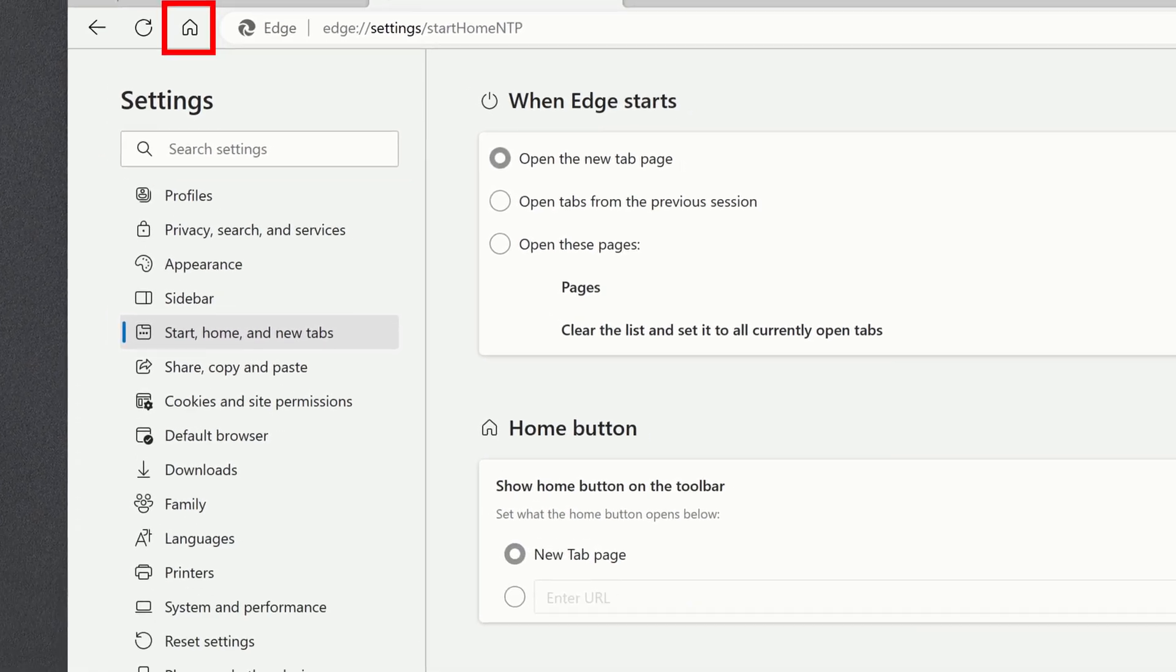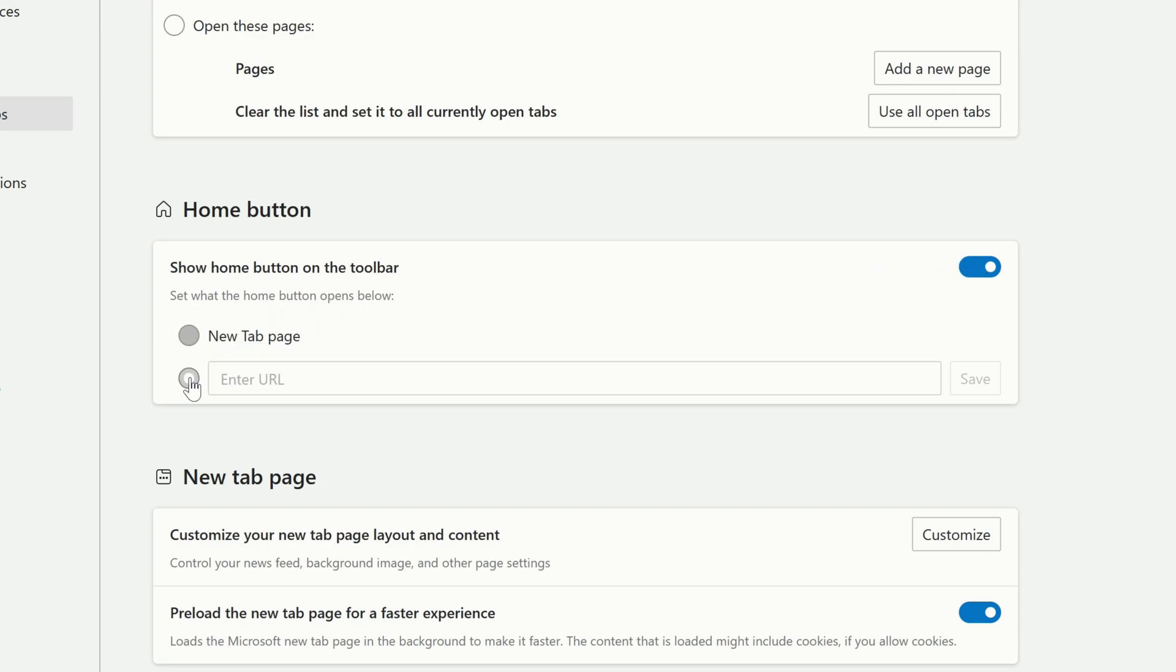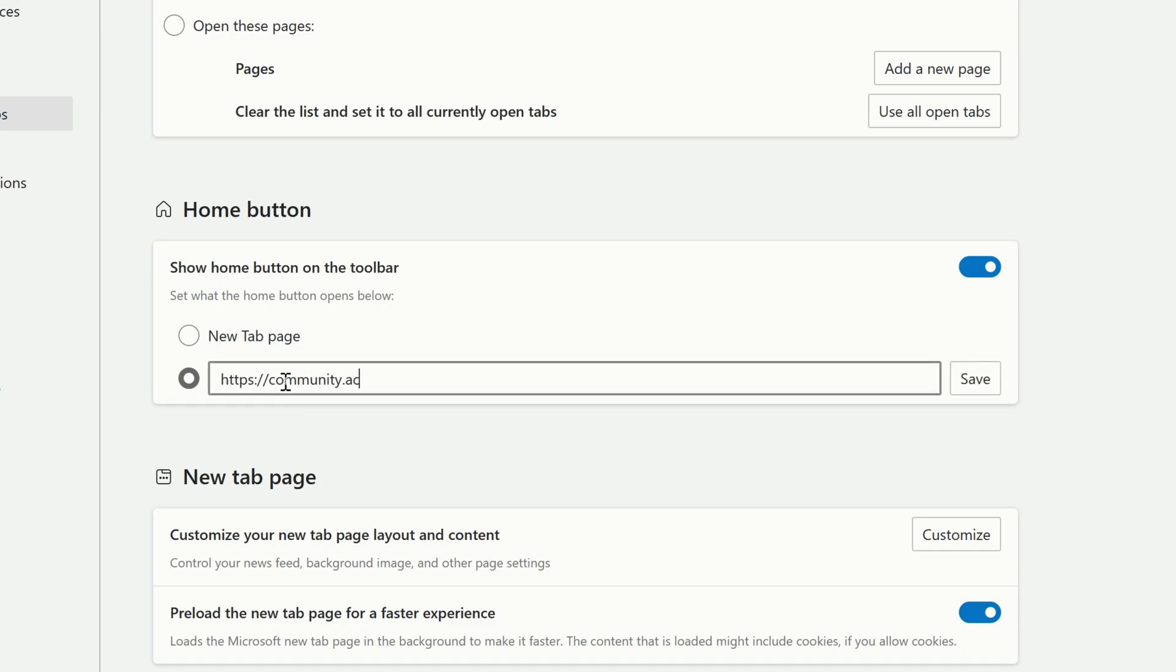You can also customize what clicking the Home button does. You can always have it open the New Tab page, or you can enter a specific website that you always want it to go to, and click Save.